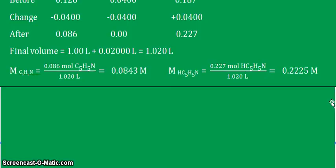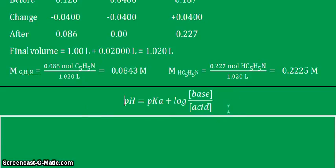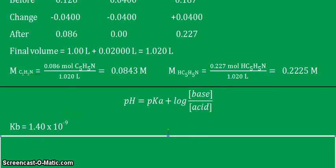We now apply the Henderson-Hasselbalch equation: pH = pKa + log([base]/[conjugate acid]), where the buffer is a weak base with its conjugate acid. Since we are only given Kb = 1.40 × 10⁻⁹ for pyridine, we need to convert it to Ka. Using the relationship Kw = Ka × Kb, where Kw = 1.0 × 10⁻¹⁴, we rearrange to get Ka = Kw / Kb = (1.0 × 10⁻¹⁴) / (1.40 × 10⁻⁹) = 7.14 × 10⁻⁶.